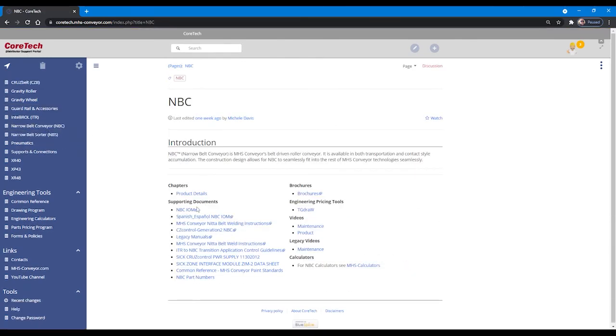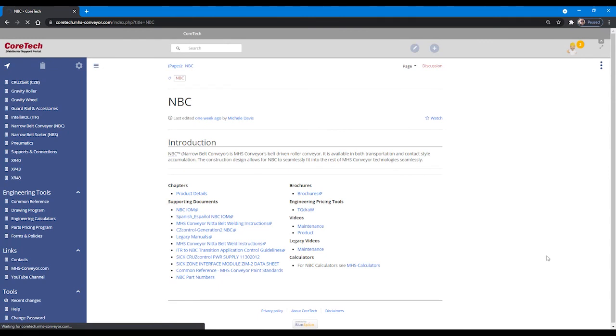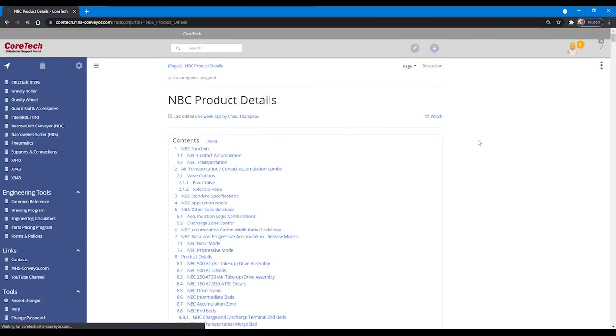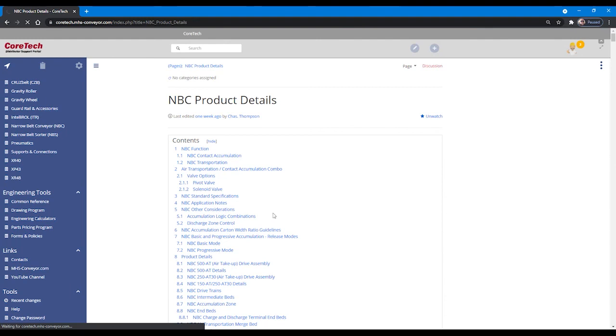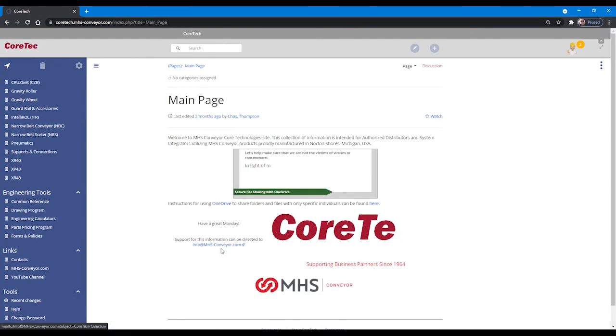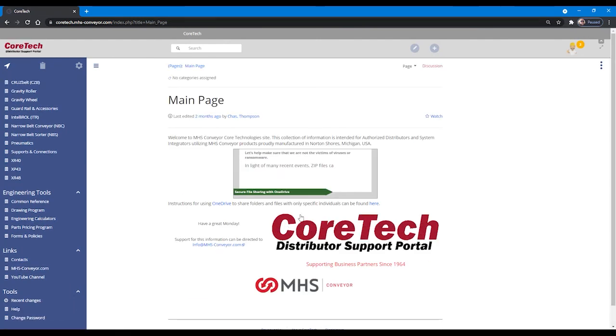If you have a particular interest in a specific page, you have the ability to set a watch on that page. By setting a watch on the page, anytime that page is updated by MHS conveyor, you will be notified by email if you have verified your email address.